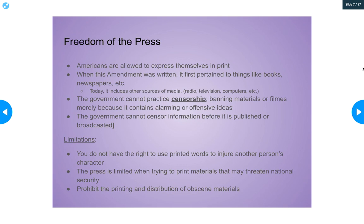Government interference in the press would be known as censorship — banning materials just because they want to. There are of course limitations. You cannot put inappropriate content on a television news site, and you can't print something that might threaten national security. If a journalist gets information and wants to publish it, but it would put the military or civilians in jeopardy because of national security concerns, you're not allowed to do that. But for the most part, the courts will side with freedom of the press over government intervention almost every time.